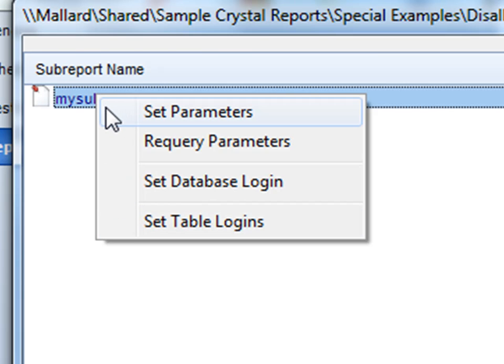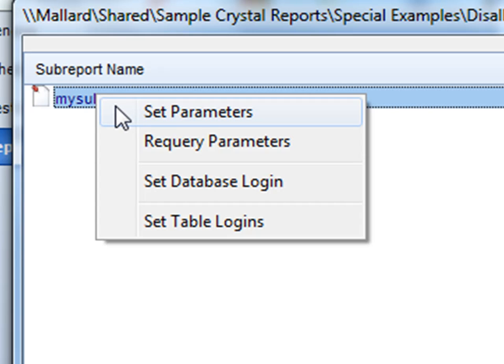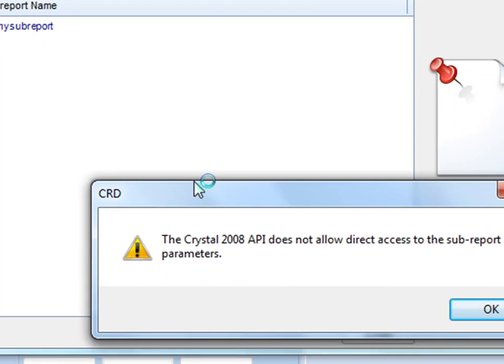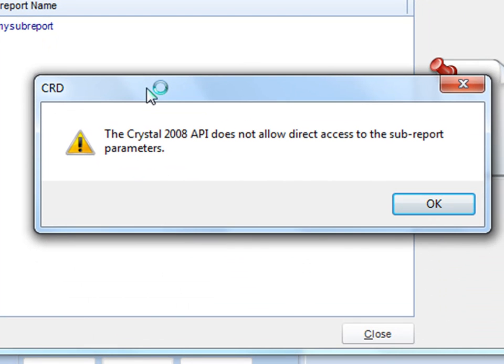A couple of things to bear in mind. When setting parameters for your sub-report, we aren't able to do this if you're using Crystal 2008 runtimes, as the Crystal API does not allow us direct access to sub-report parameters.